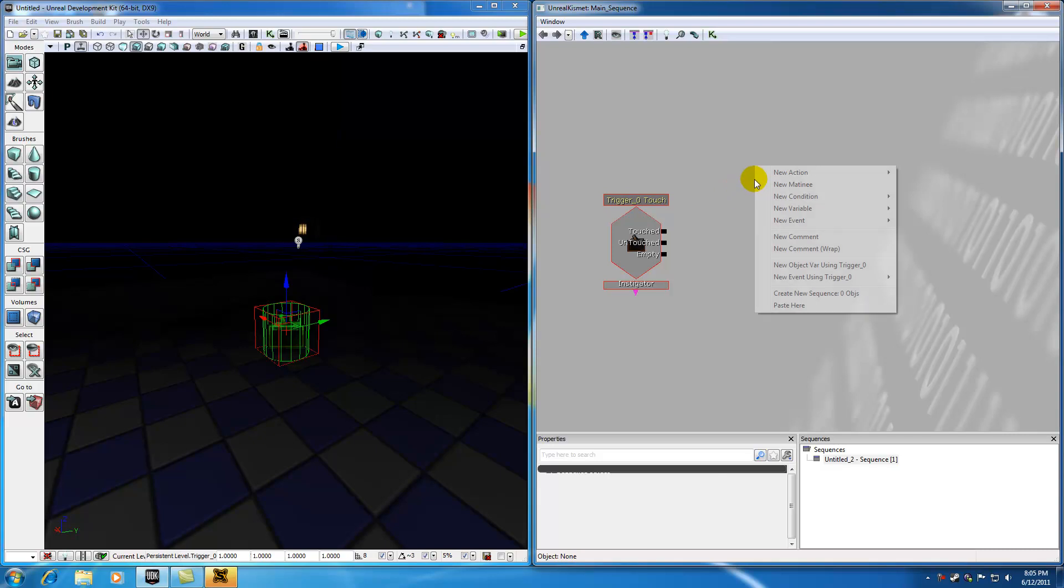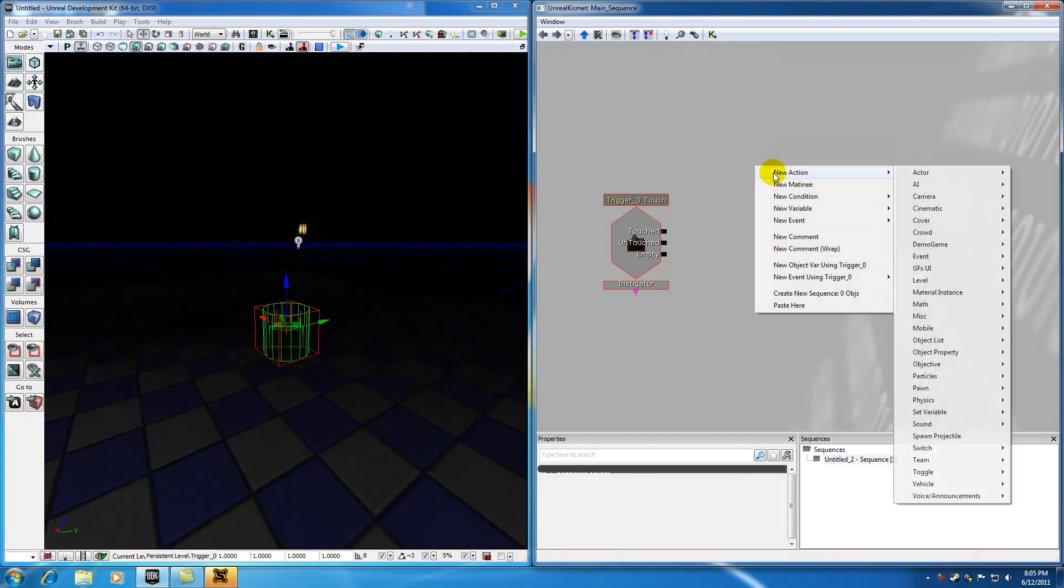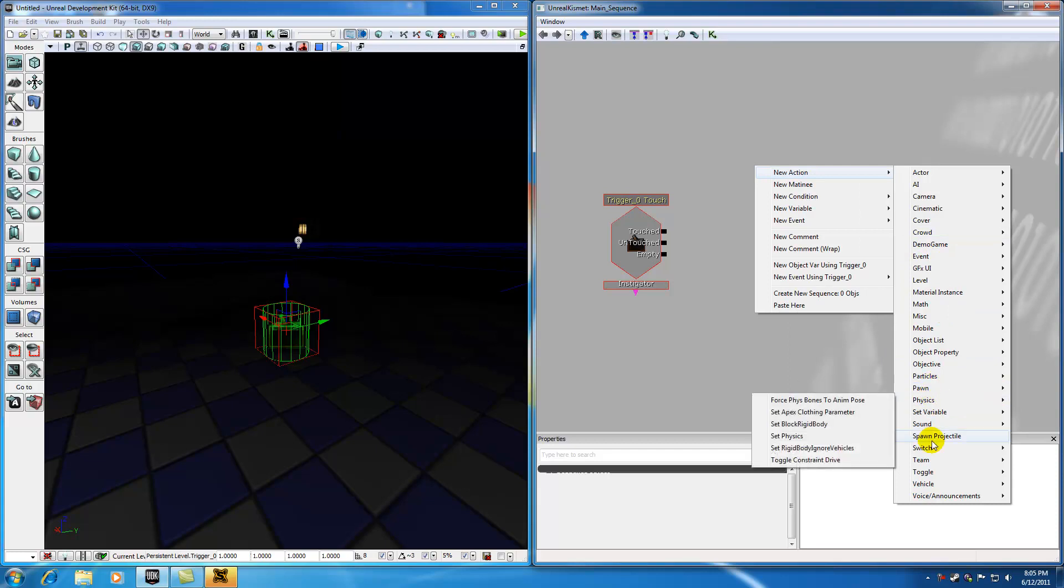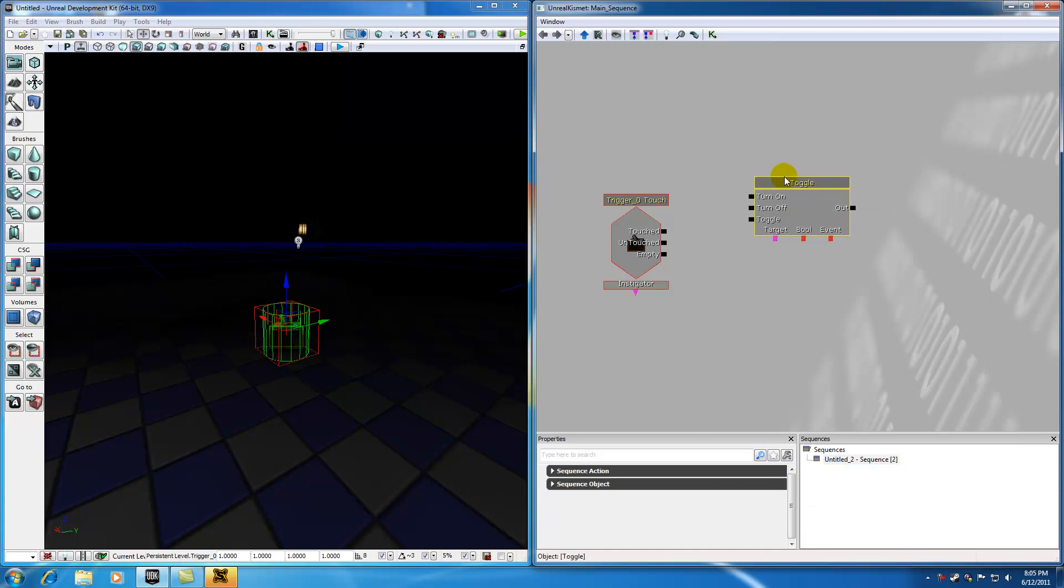So in order to create an action, go ahead and right-click in Kismet, hit New Action, and then we're going to want to go ahead and toggle a light on and off as a result of this event. So go ahead and hit Toggle and Toggle.